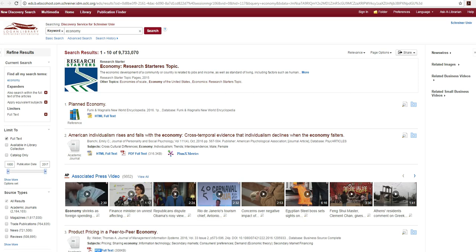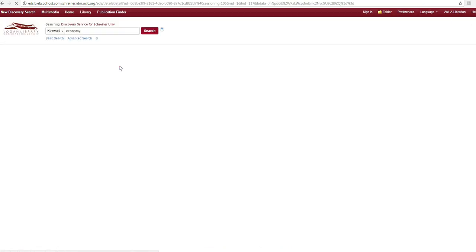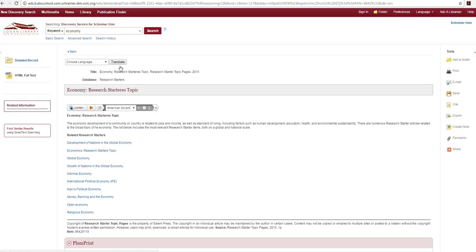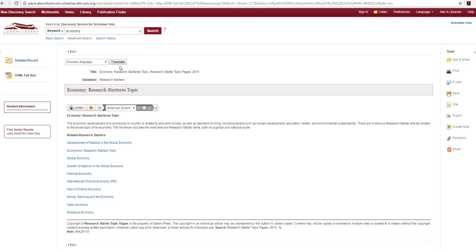Once you are logged in the search results will appear. For general searches the first result will usually be a research starter or reference entry from one of our online encyclopedias.